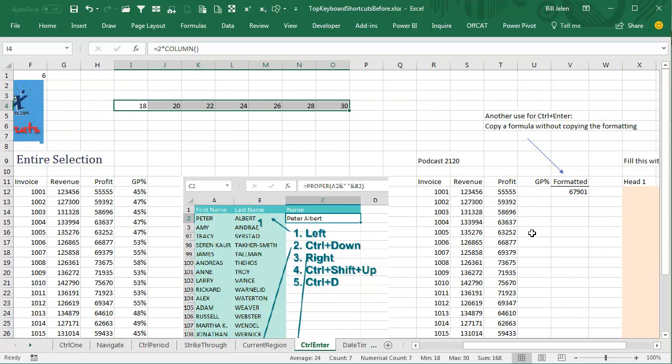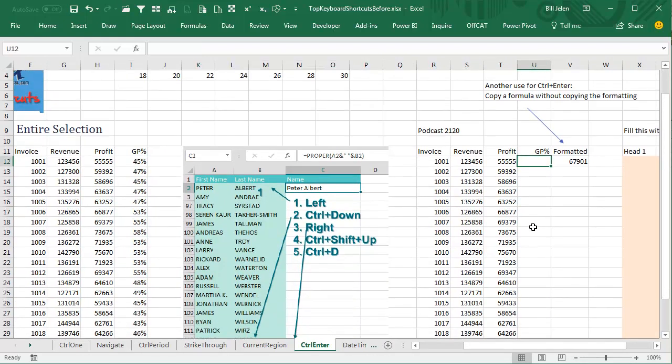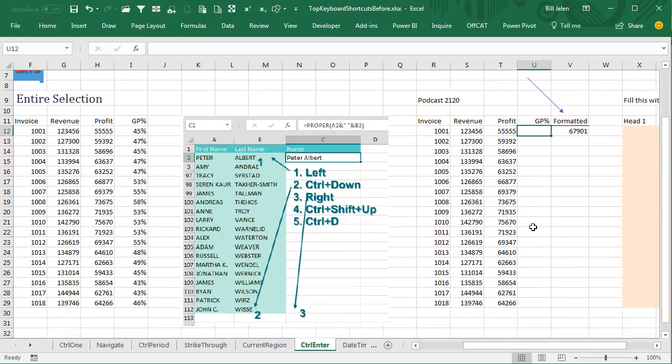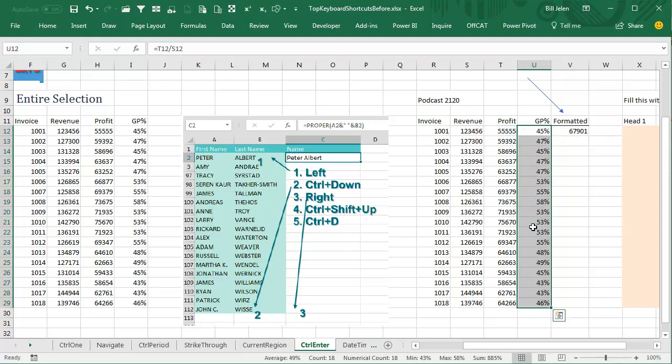But one thing that's really cool here is if we know that the GP% has to go into all of those cells right there, we can select that whole range, and then do equal this cell divided by that cell, and press Ctrl-Enter like that, and it will fill the whole range.